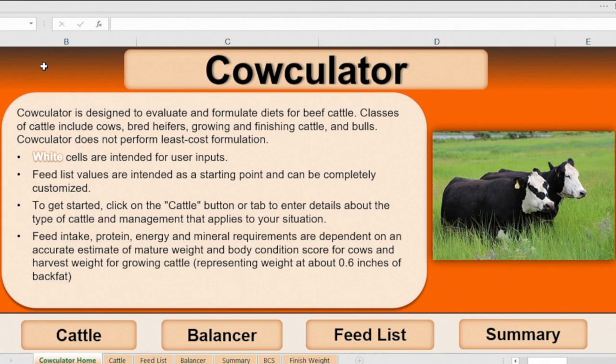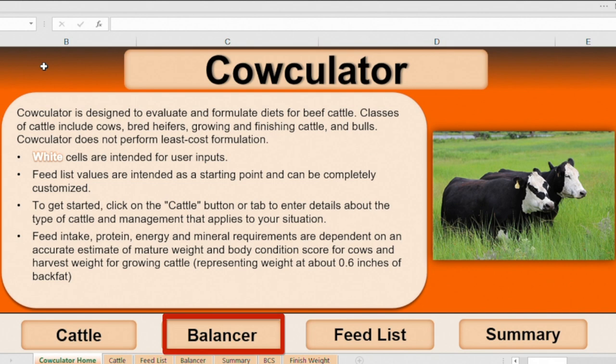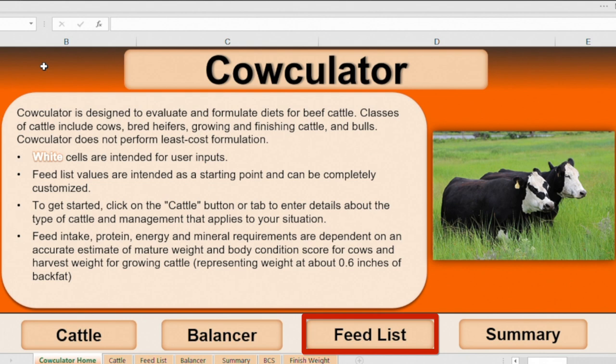The calculator is based on three primary worksheets or components. The cattle worksheet is the area where we will determine or fine tune the animal's nutrient requirements. The balancer worksheet is the area where nutrient requirements will be compared to the nutrients available based on feed ingredients that you include. And then the feed list is just a comprehensive list of feeds that you can select from. And it's customizable so that you can have feeds or forages analyzed for chemical composition, input your own data, and then later that becomes your customized feed list.